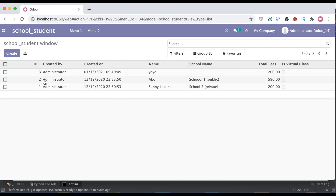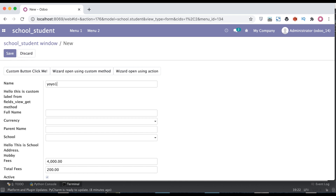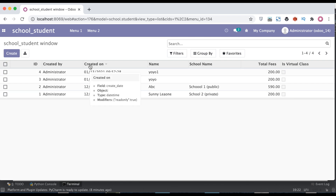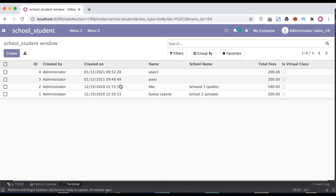The default behavior has changed — now records display as three, two, one. If I add one more student profile and go to the tree view, you can see the latest record appears first. This is a permanent change, meaning whenever you use this model anywhere, the default order-by is ID in descending order.